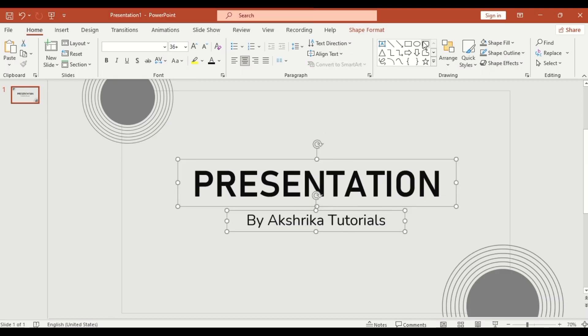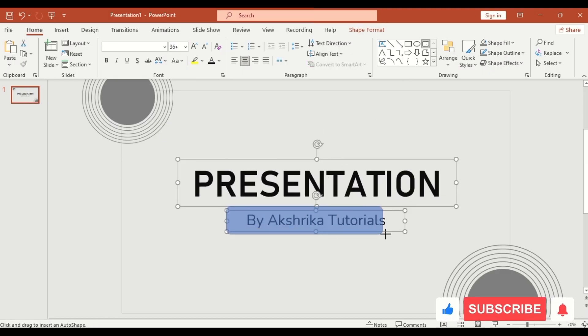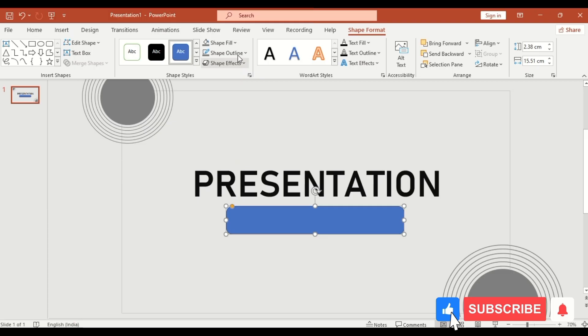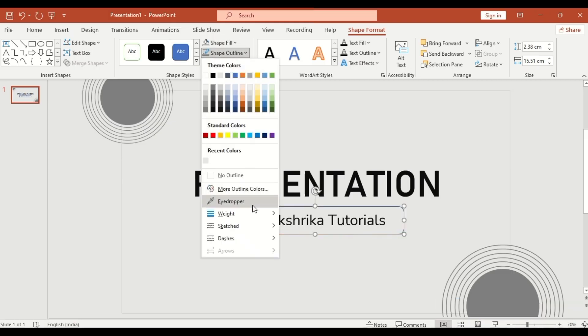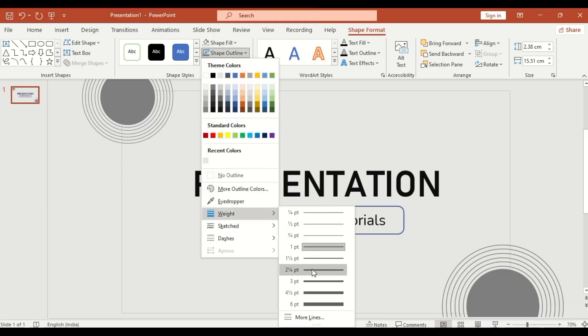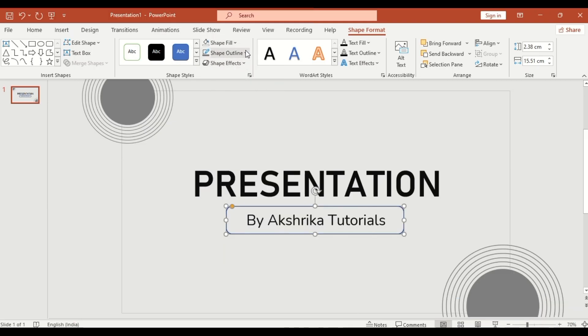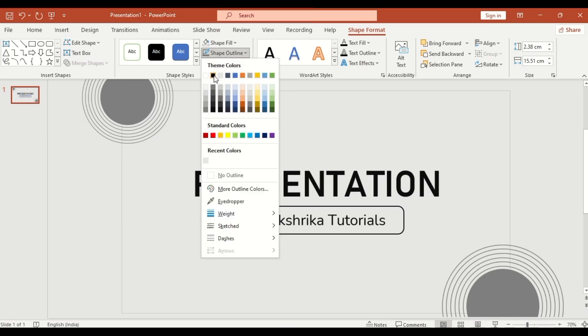Insert a rounded rectangle shape. Set it to no fill with a thick outline and change the color.